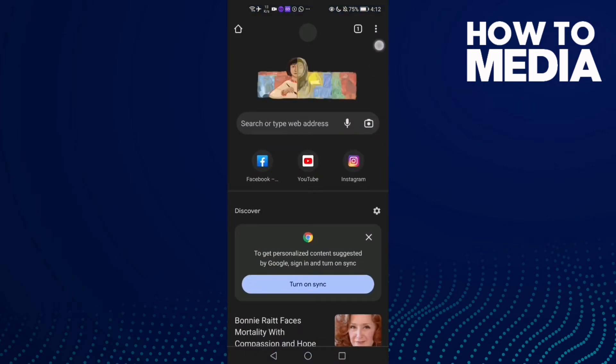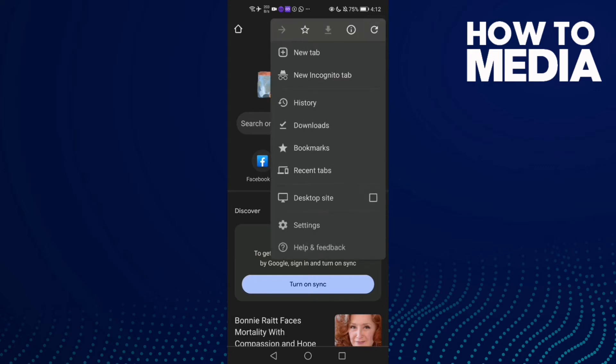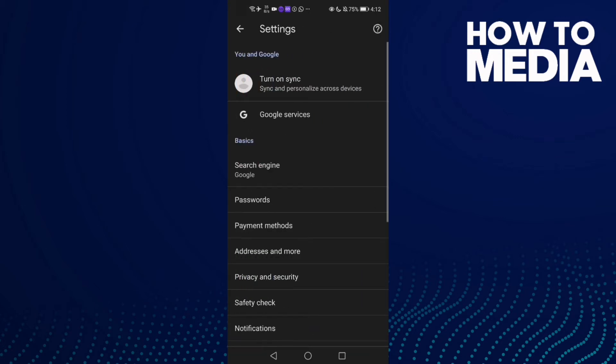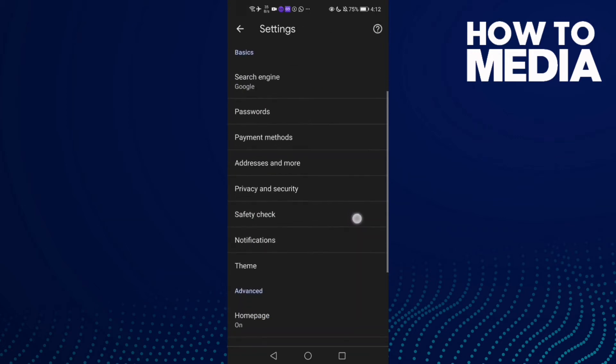click the three points here in the top corner. Now you will see settings, just click on it and